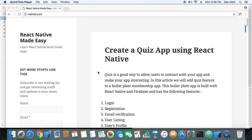Hey everyone, welcome to React Native Made Easy tutorials. In the last tutorial we created an animated toggle button and we told that we will be doing a quiz using the toggle button in our quiz app. So here we are with our quiz app tutorial. A quiz app is a very good way to create something which allows your user to interact with your app, making it more interesting.